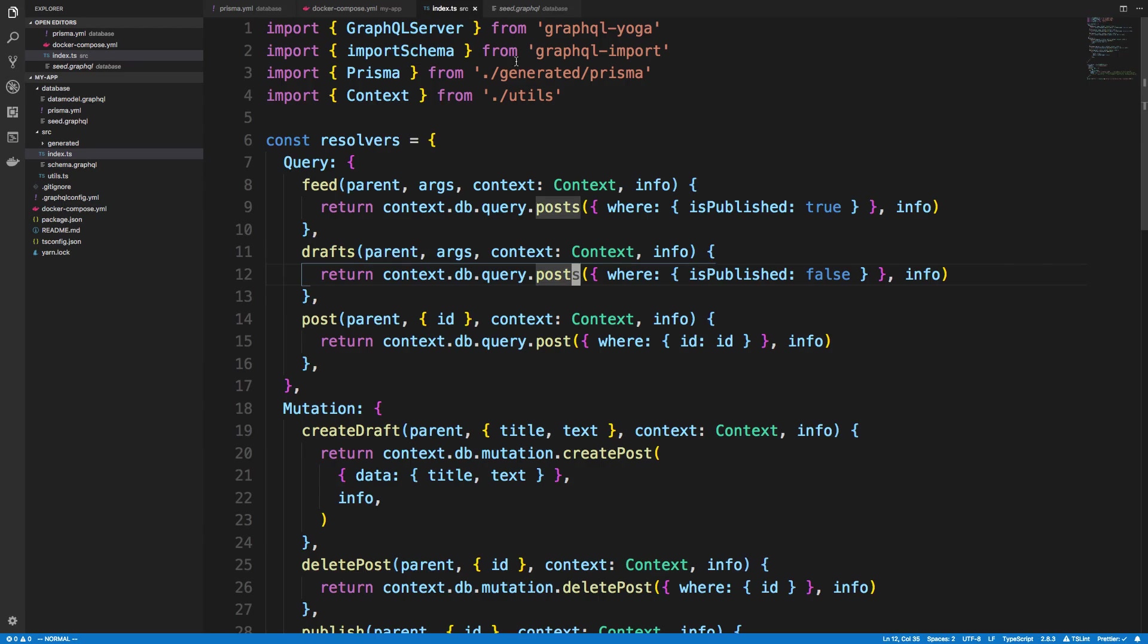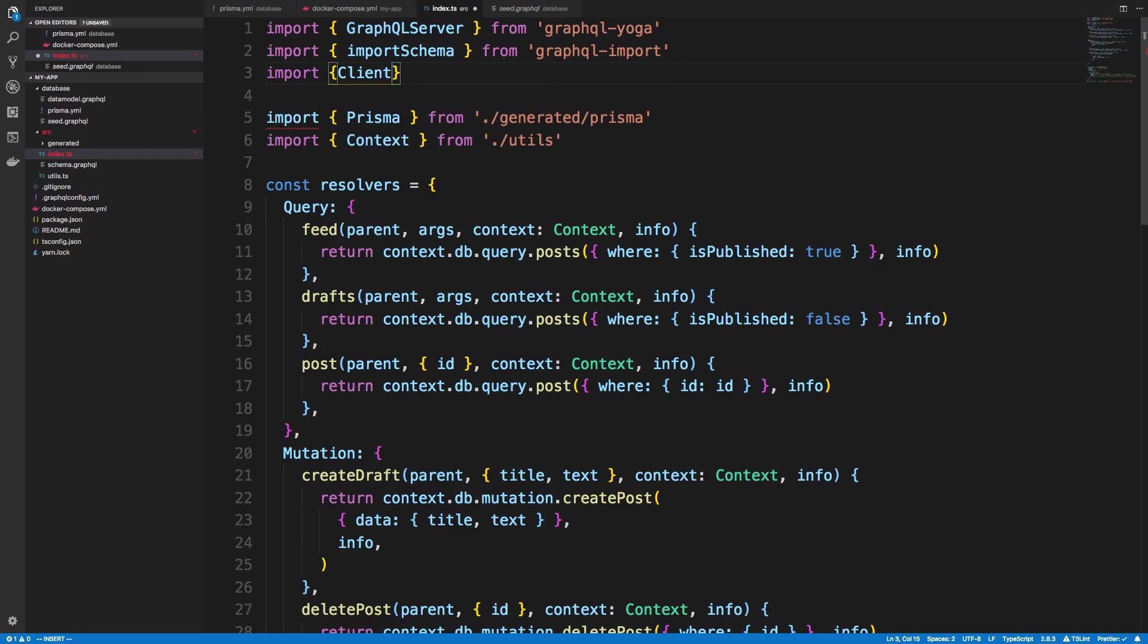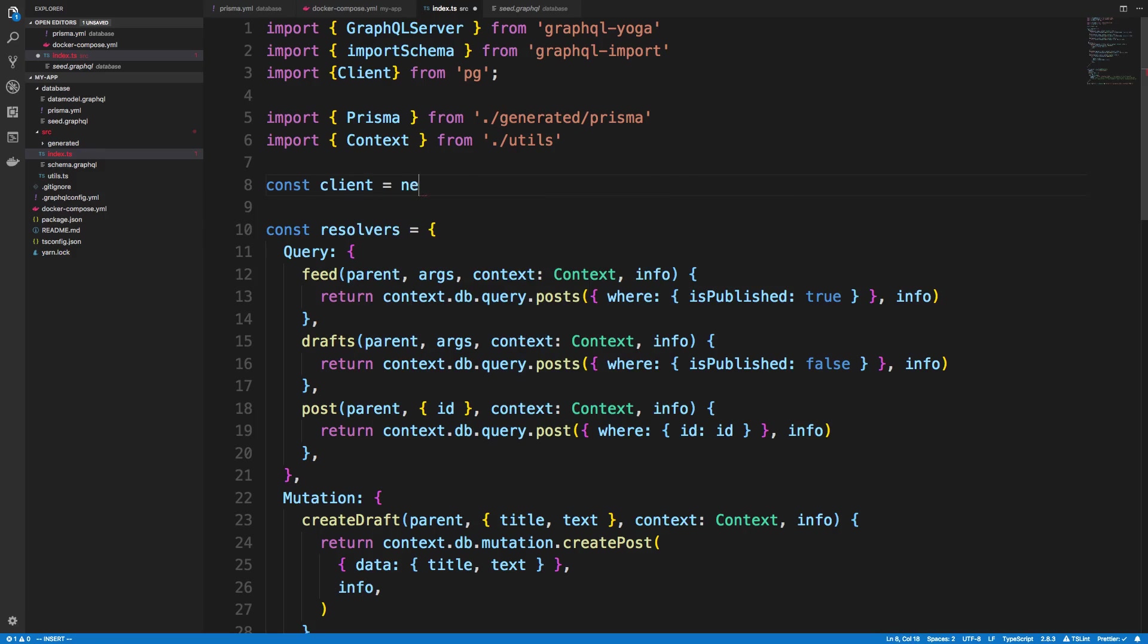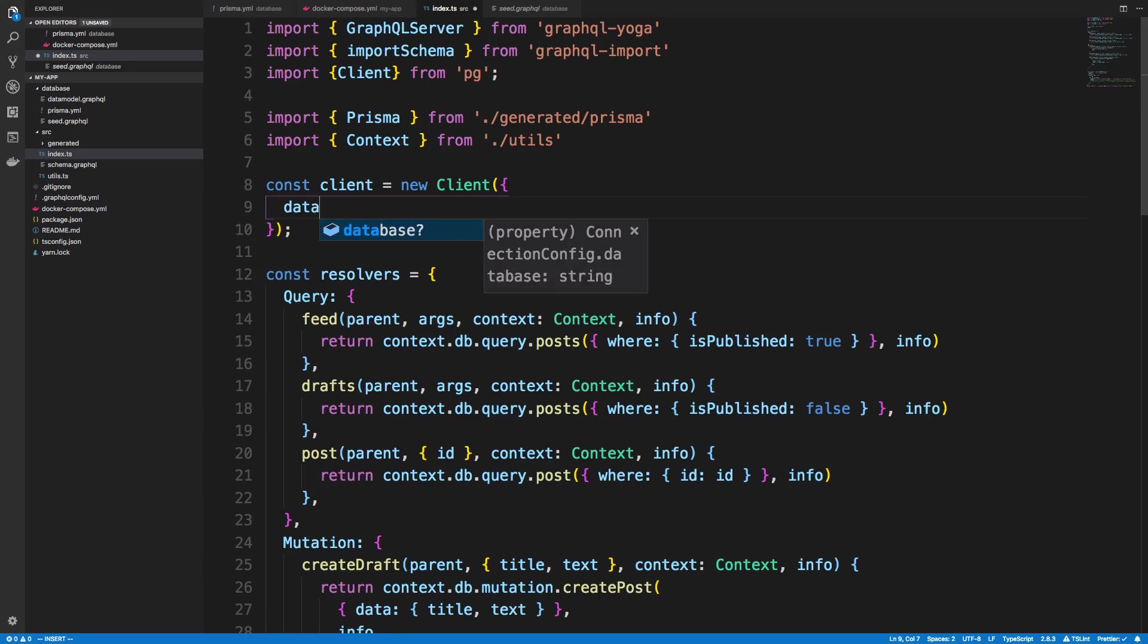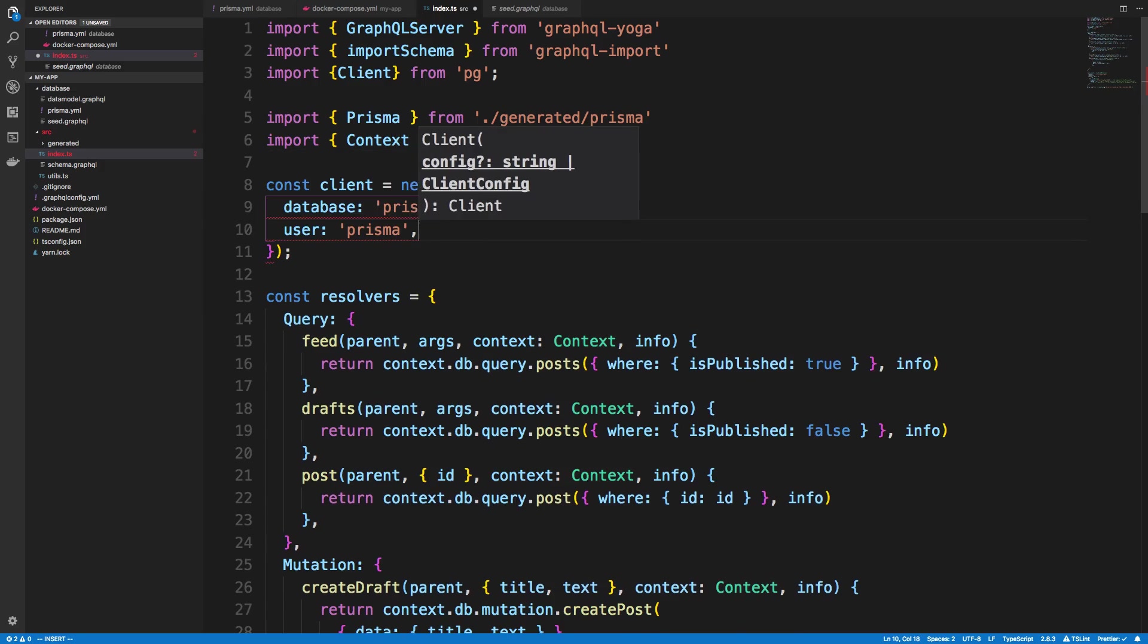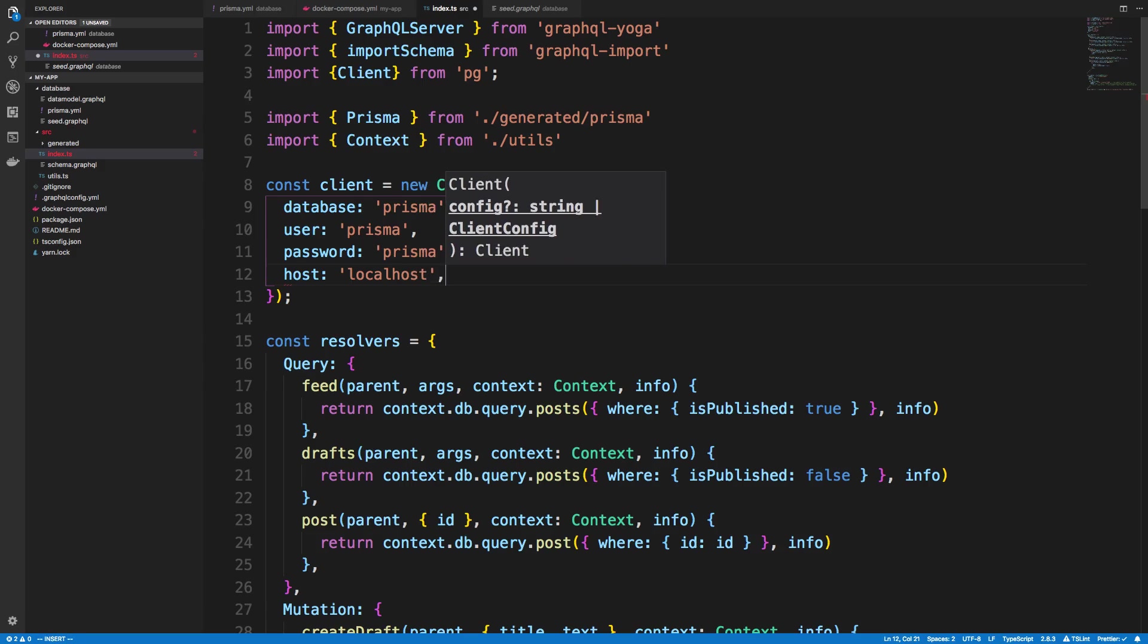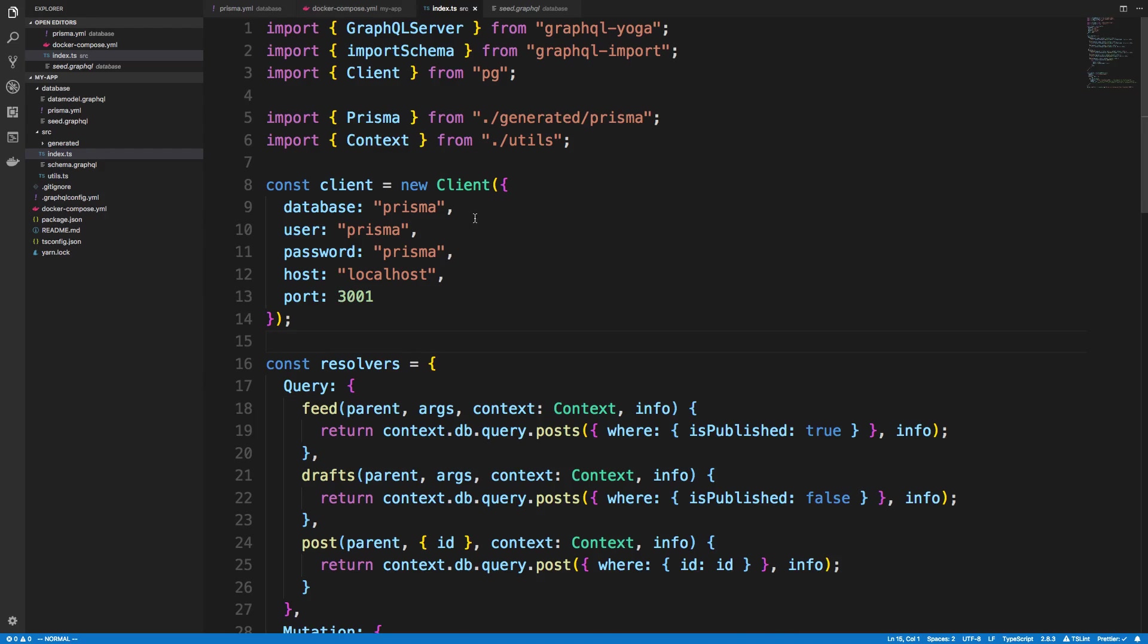So we can import pg up here. So import and we want to get the client from pg. There we go. And here I can say const client and I can create a new client and I can pass in all the details for it. So the database is called Prisma. The user is Prisma. The password is also Prisma. The host is localhost. And the port is 3001. And I think I just need to have that. Yeah, it needs to be a number.